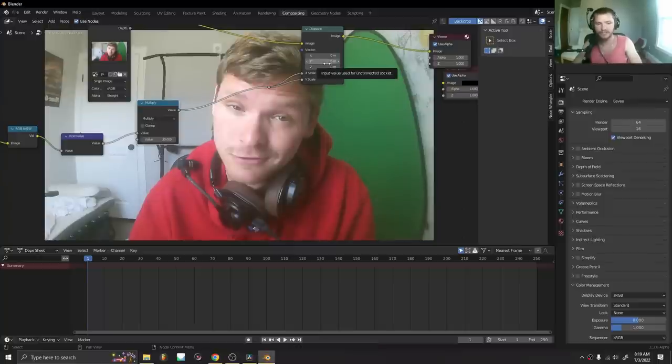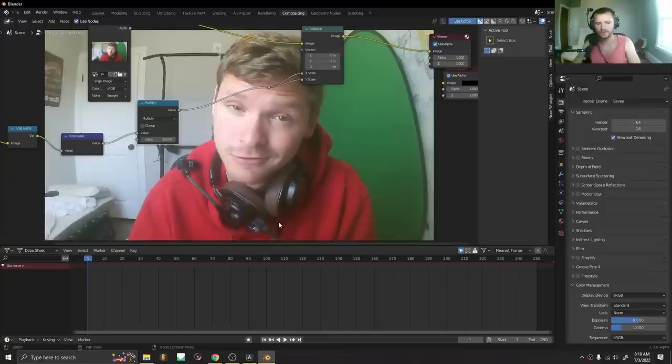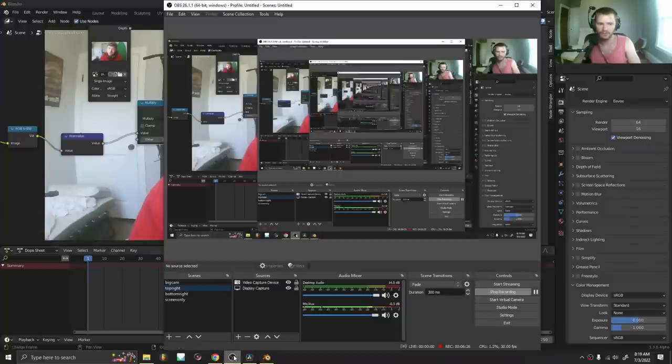The only limitation of this one, instead of DaVinci, is you can't do it with video. So there we go. Just wanted to clear the air about that.